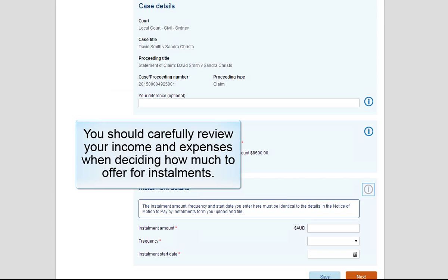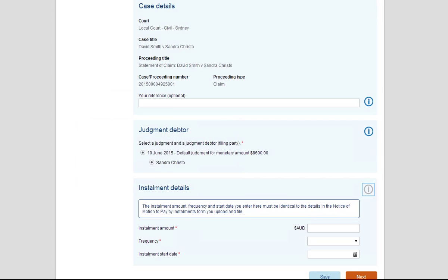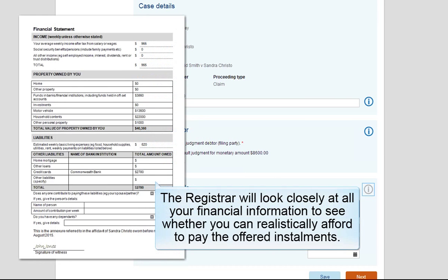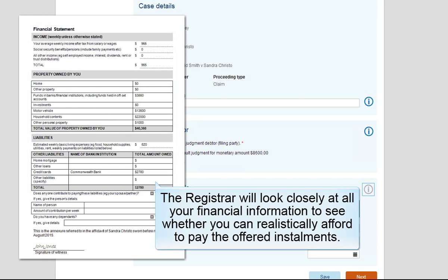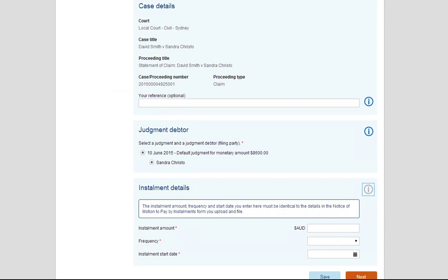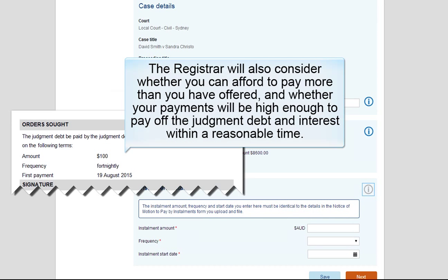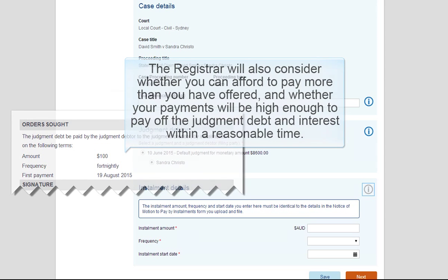You should carefully review your income and expenses when deciding how much to offer for instalments. The Registrar will look closely at all your financial information to see whether you can realistically afford to pay the offered instalments. The Registrar will also consider whether you can afford to pay more than you have offered and whether your payments will be high enough to pay off the Judgement Debt and interest within a reasonable time.